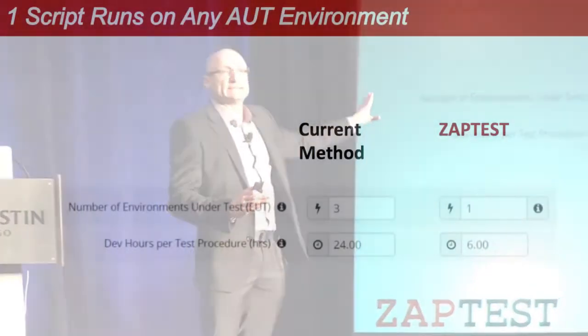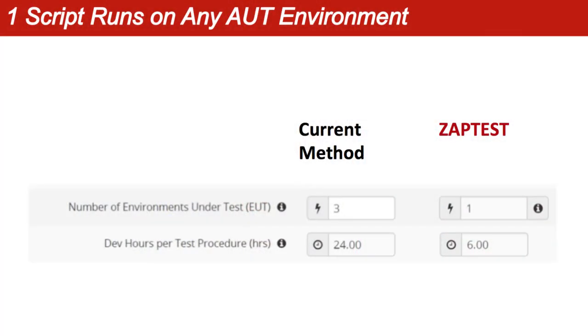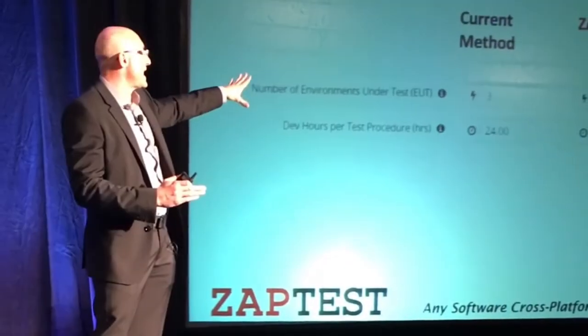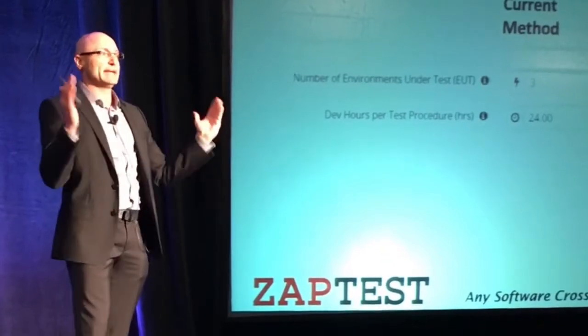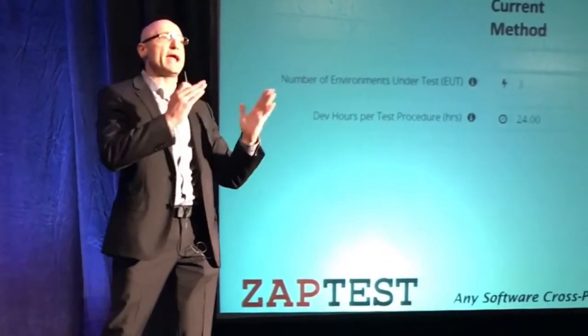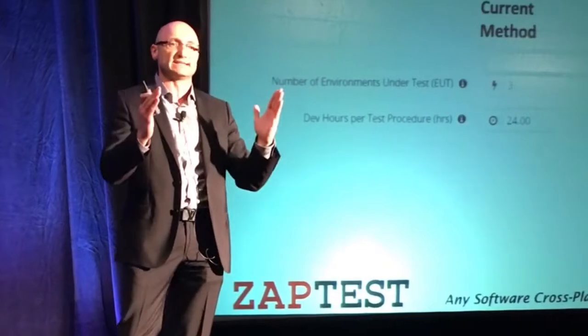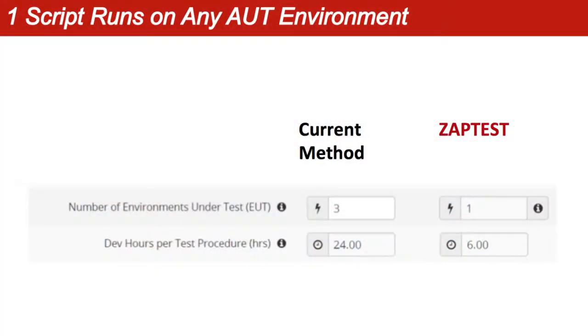The second parameter: coming back to the three operating systems and all three environments, we always play one against three — at least. There may be five, there may be two, but we'll take the medium. If you take a benchmark, you multiply 3 by 8 — you get 24 hours. This is what it's going to take you to build a test procedure oriented to any environment you require to test. Versus ZepTest, where we still only require 6 hours, because one script can run on any permutation of the environment.